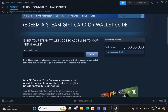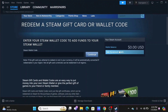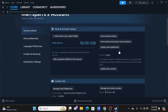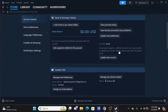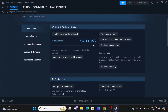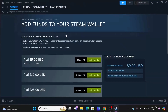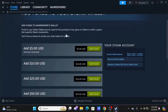Once you are in here, tap on See My Account Details. After which, to check for your Steam wallet balance or to add funds, tap on Add Funds to Your Steam Wallet.